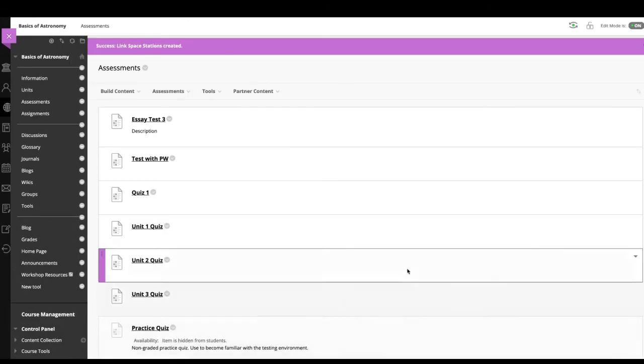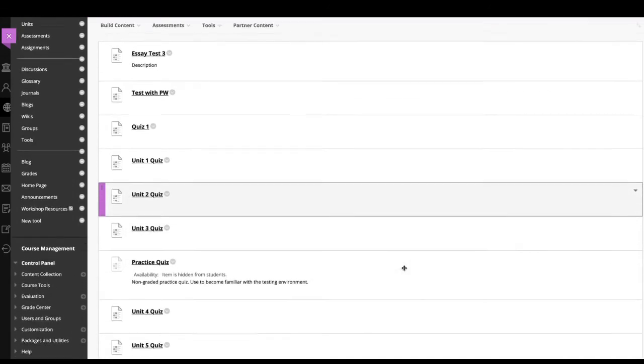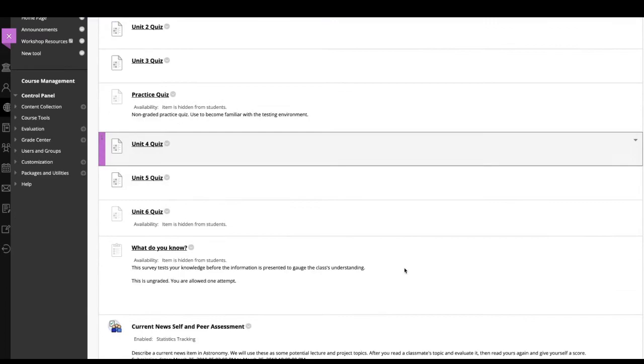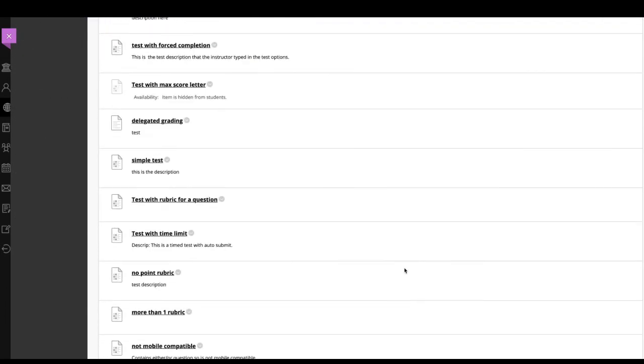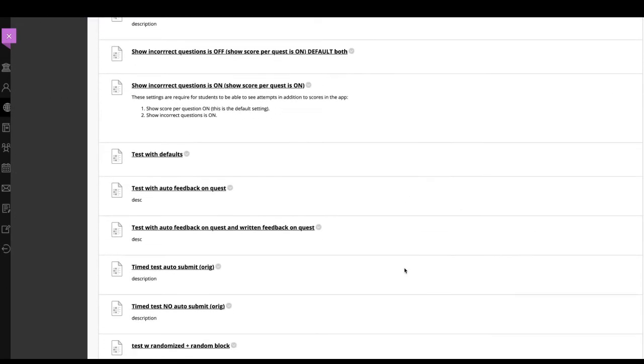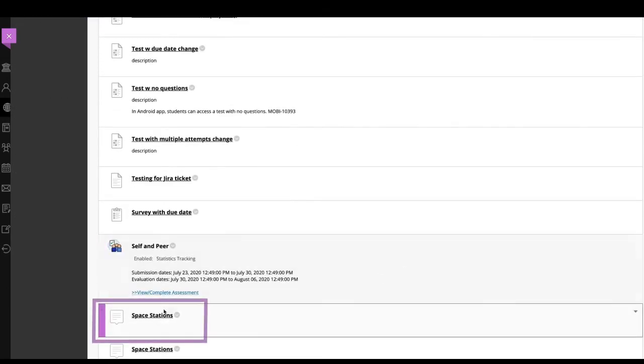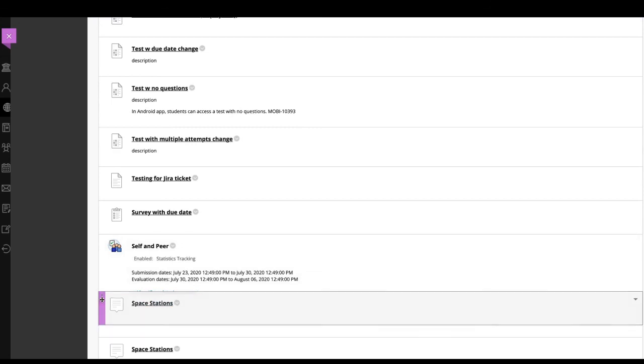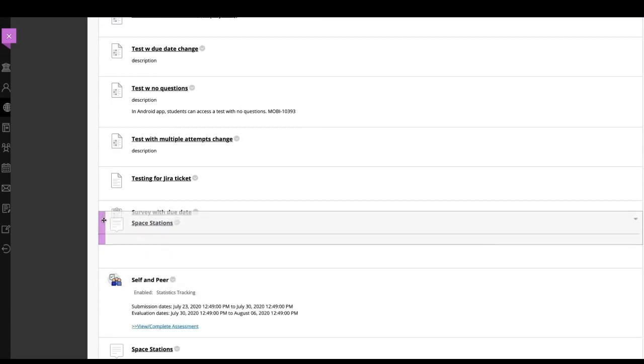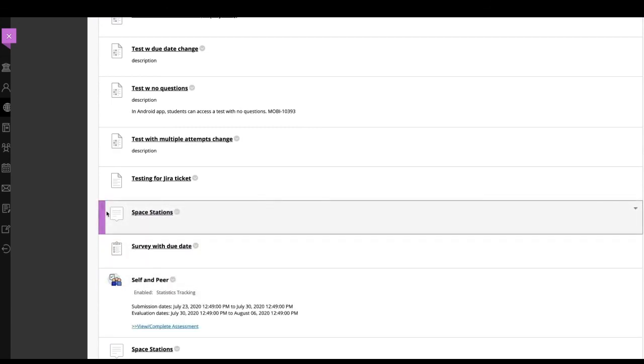The new tool link appears at the bottom of the content area. You can rearrange the items in a content area. Point to an item, press the arrows and drag it to a new location.